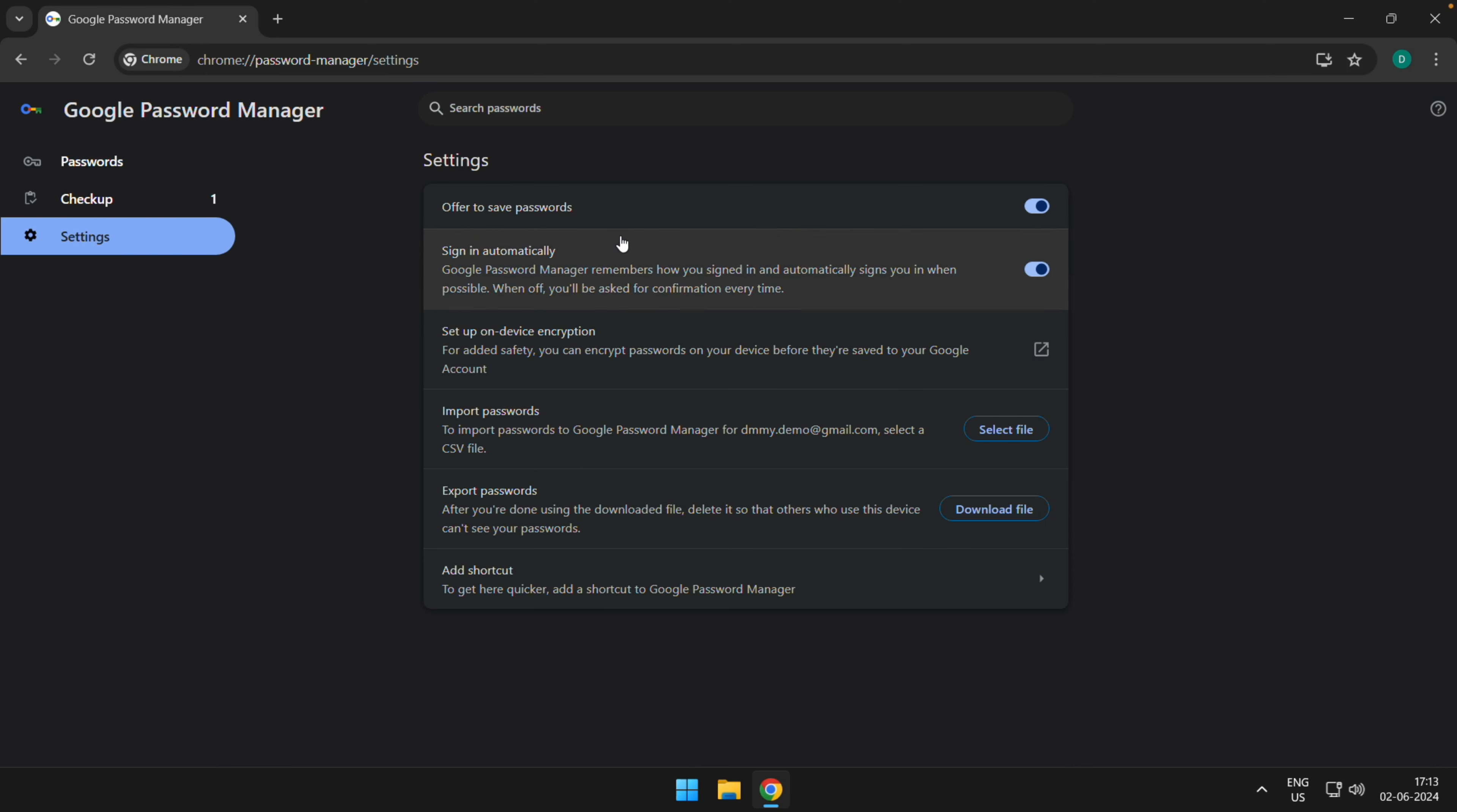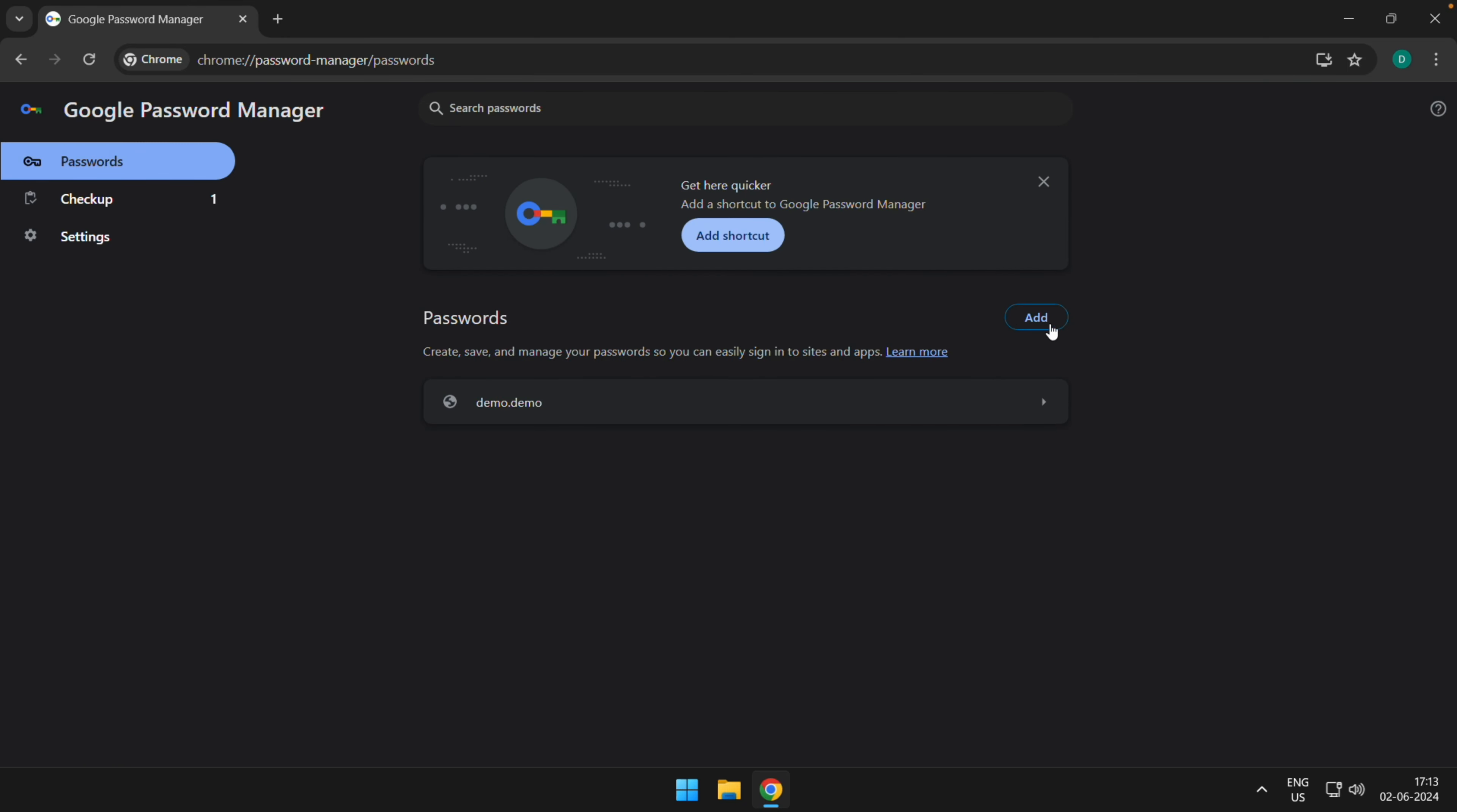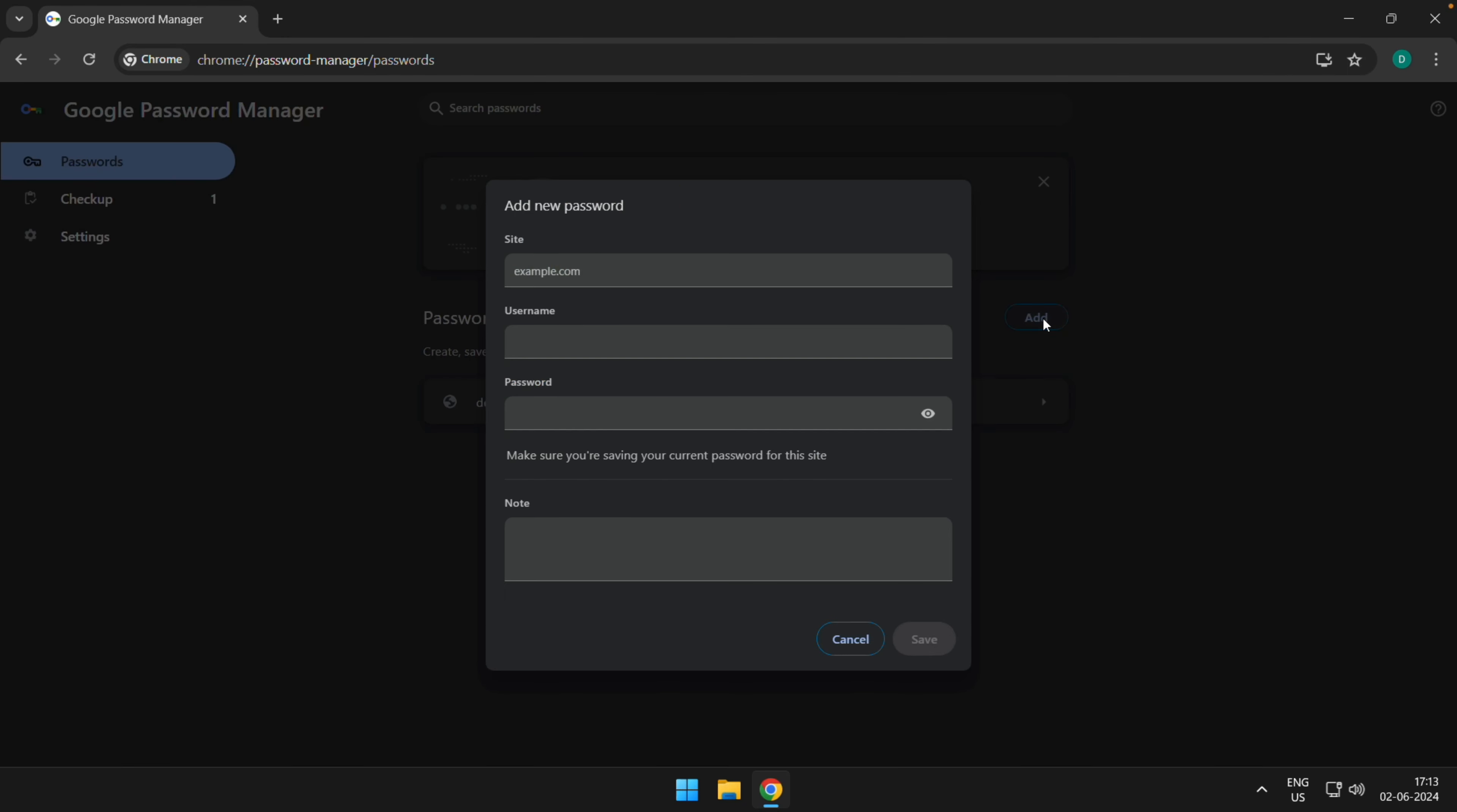Once you're done, you can go to Passwords and choose Add Password, where you can enter the site name, username, password, and notes if any. Once you've done it, you can just save the password.